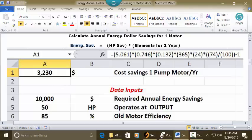Open parentheses, enter 5.061, then multiply by 0.746, multiply by 0.1320, then multiply by open parentheses 365 close parentheses, multiply by open parentheses 24 close parentheses, multiply by open parentheses 74 close parentheses, divide by open parentheses 100 close parentheses, minus 1. Press ENTER, and in A1 your answer is $3,230.